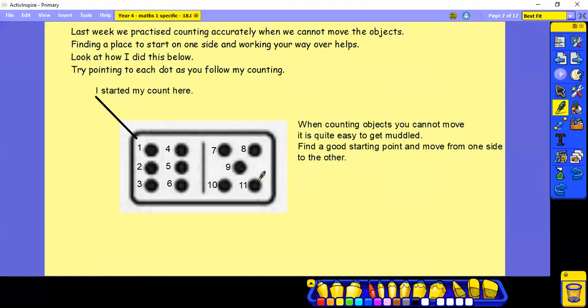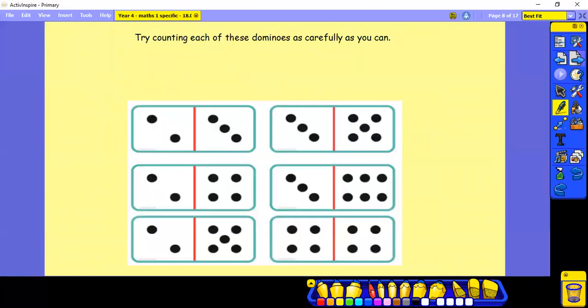It is easy to get muddled when you're counting. So finding a good starting point and moving from one side to the other will always help. Can you try counting each of these dominoes as carefully as you can? Pause and have a try.